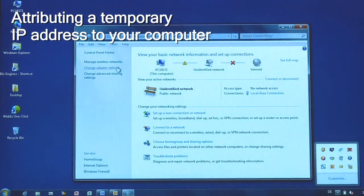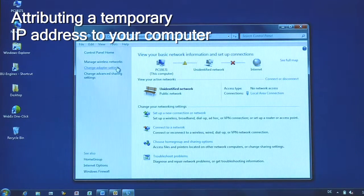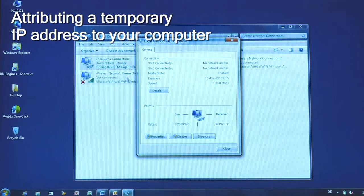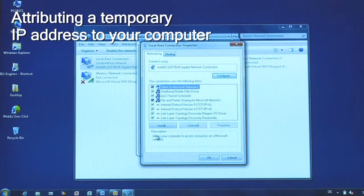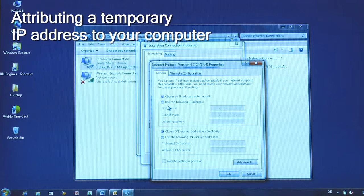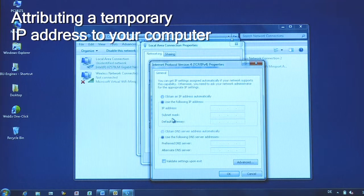We use Windows 7, but the principle is the same for other operating systems. Open your network properties and choose Ethernet protocol version 4. Double-click to modify it, then change to static IP connection.